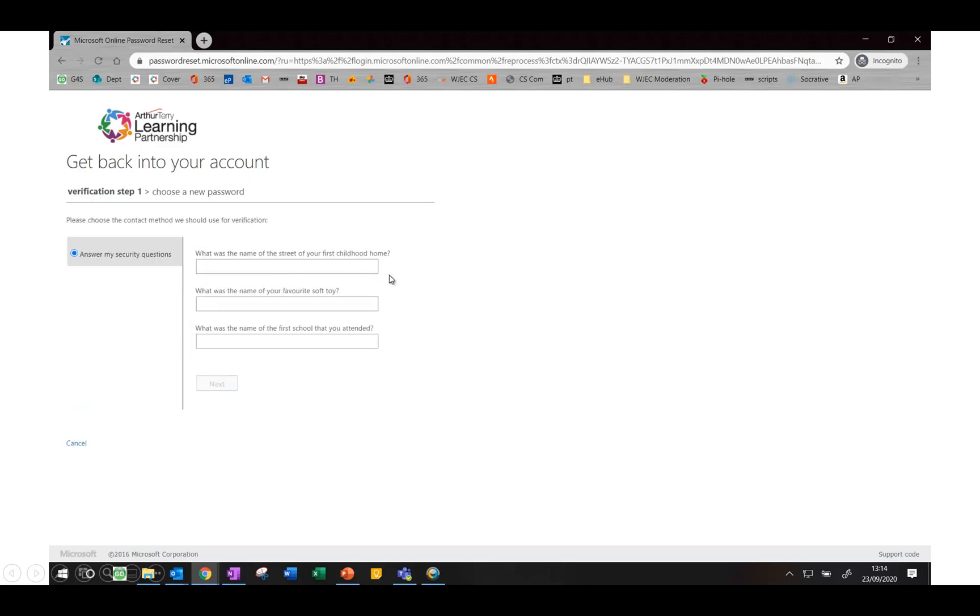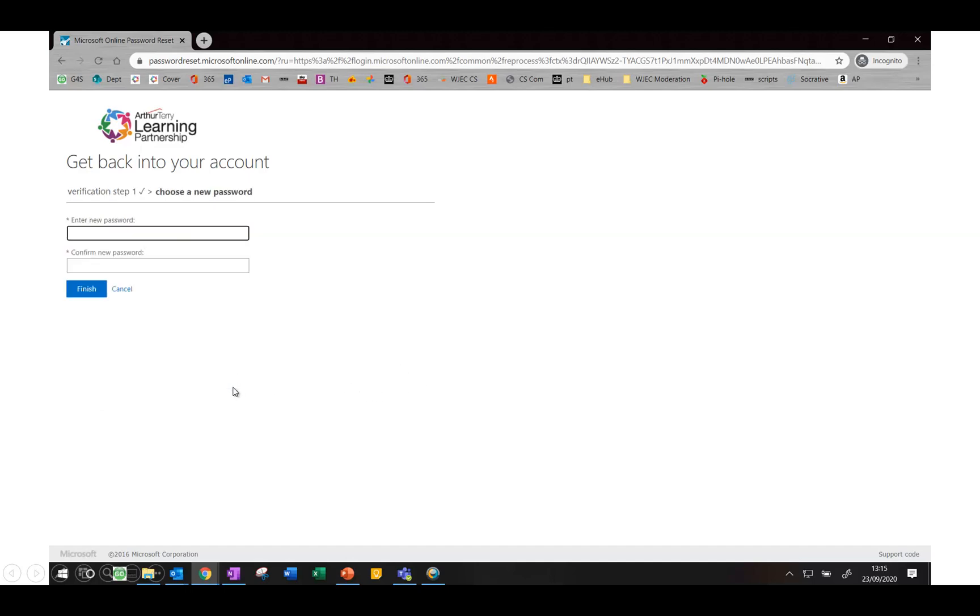That will then give you those three questions that you selected previously. Once you've typed those in correctly and press next, you will then be able to change to a new password and click finish.